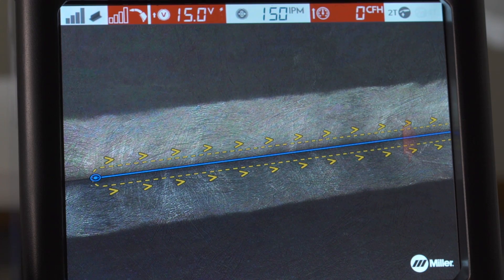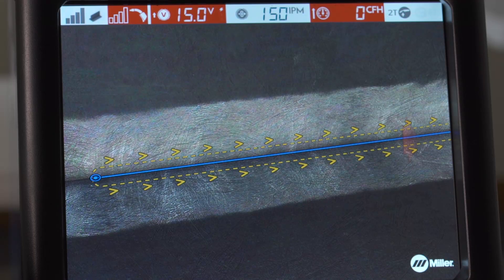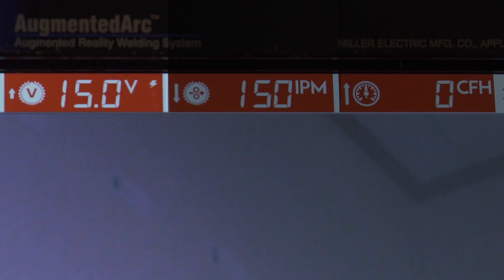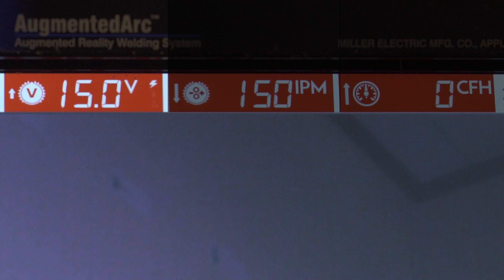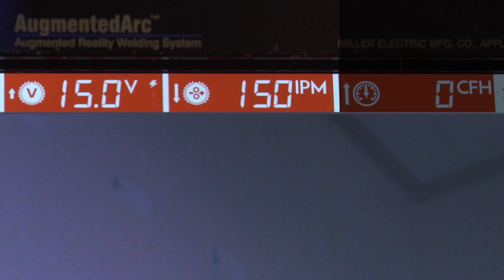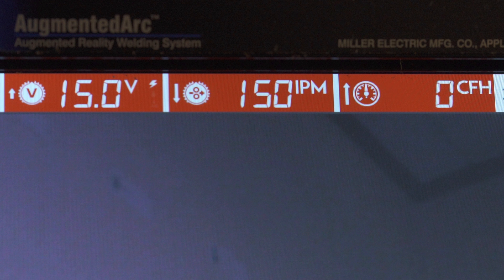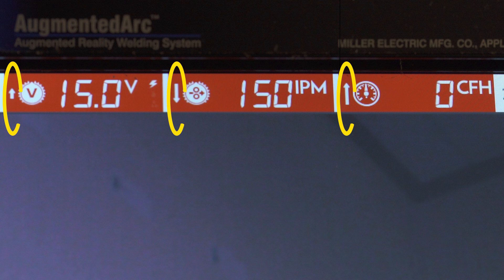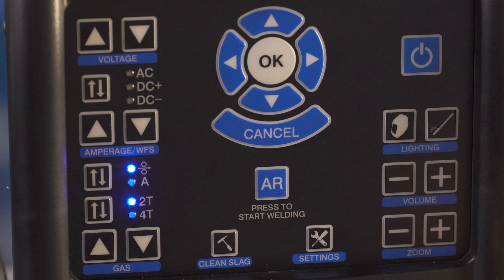The display screen shows weld settings, including weld voltage, wire feed speed, gas flow, and other settings. If you see settings highlighted in red, they are incorrect for the application and need to be changed. Arrows on the screen show whether to increase or decrease the setting. Use the buttons on the front panel to adjust the settings accordingly.